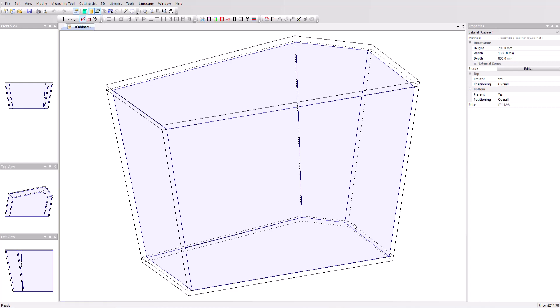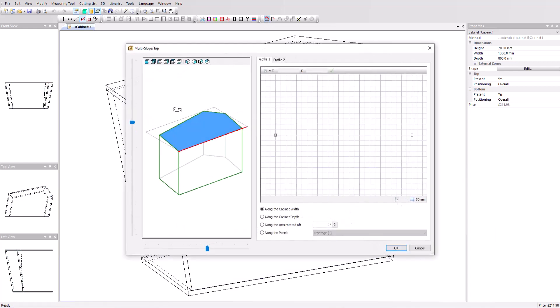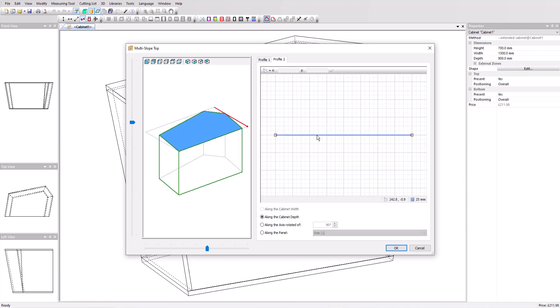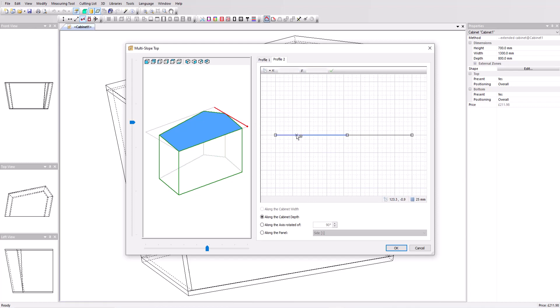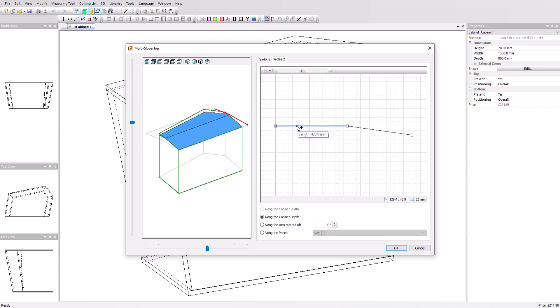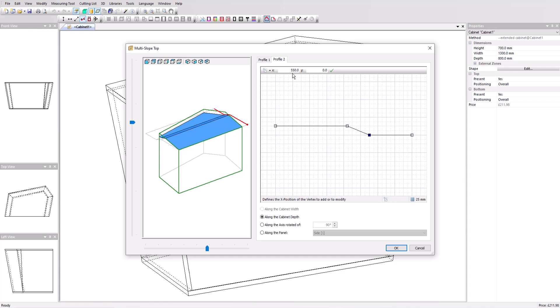First, we'll define the shape of the top using the multi-slope top option. Click on the corresponding icon in the toolbar and you will see a new window with a visual preview of the cabinet with the relevant panel in blue that we're going to edit. Select profile 2 to work on the depth of the cabinet. With a double click, add one point on the axis and we want to position it at an X value of 420 mm. Select the left segment and raise it by 50 mm using the grid points. Add a second point and move that back down. Then set the X value to 570. You can see the result in the visual window. Click on OK to apply it.